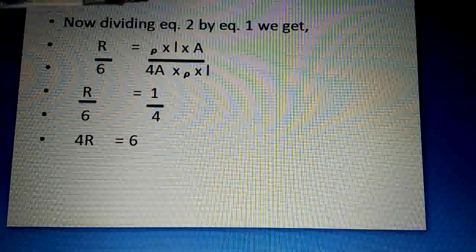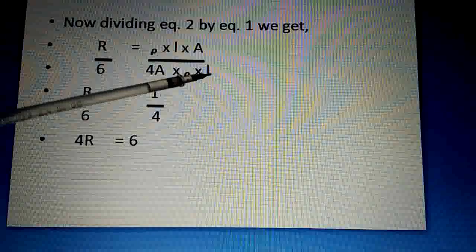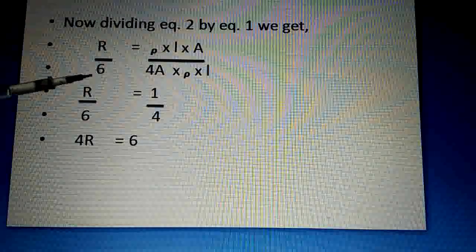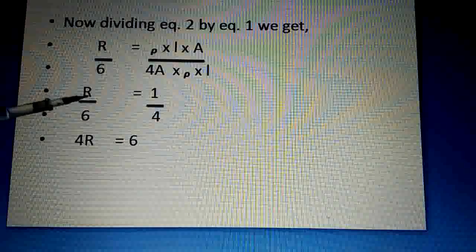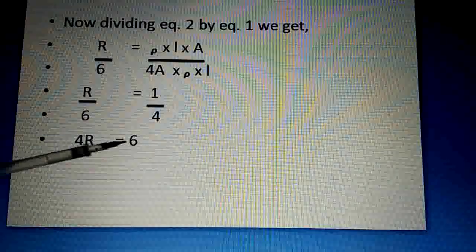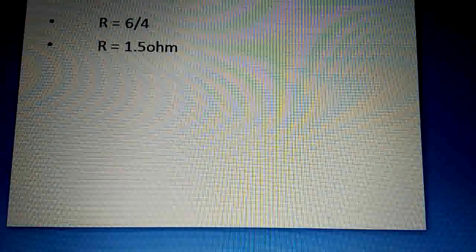Now dividing Equation 2 by Equation 1: R'/6 = (ρL/4A) / (ρL/A). Here ρ, L, and A all cancel, giving R'/6 = 1/4. Cross multiplying: 4R' = 6, so R' = 6/4 = 1.5 ohms. The new resistance of the doubled wire is 1.5 ohms.